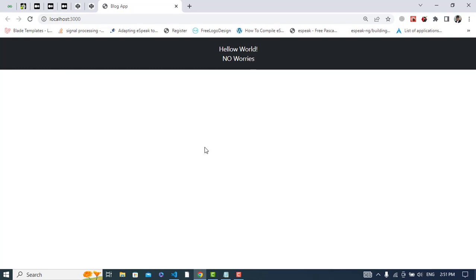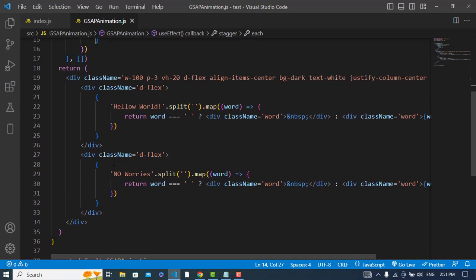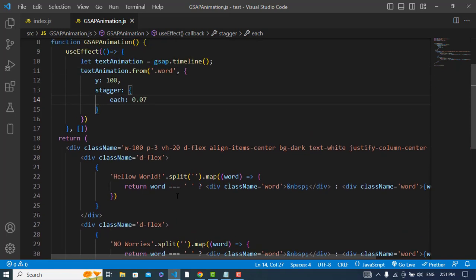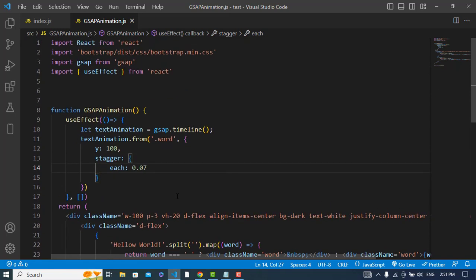You can play with it just by copying this text and adding another text. So it was all about text animation with GSAP. If you have liked this video, please subscribe to our YouTube channel. Thanks for watching.